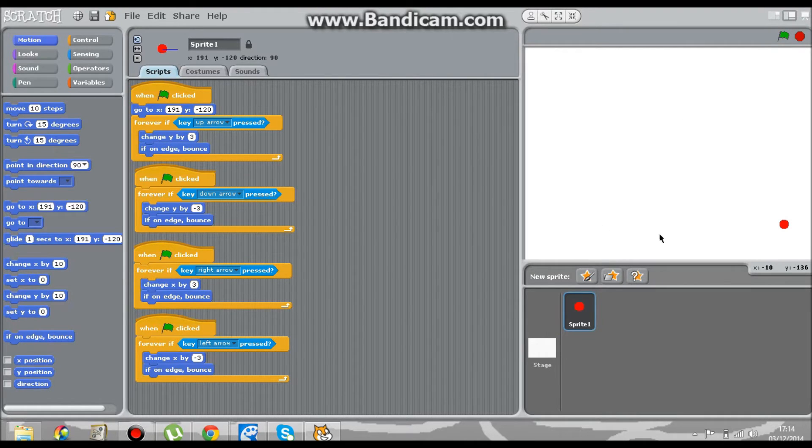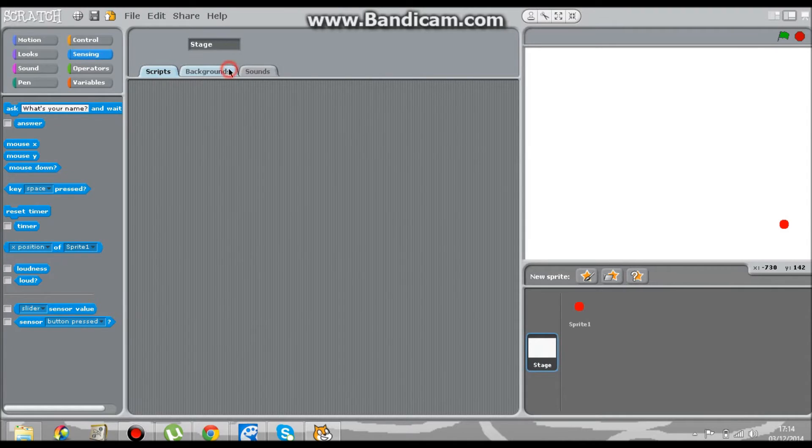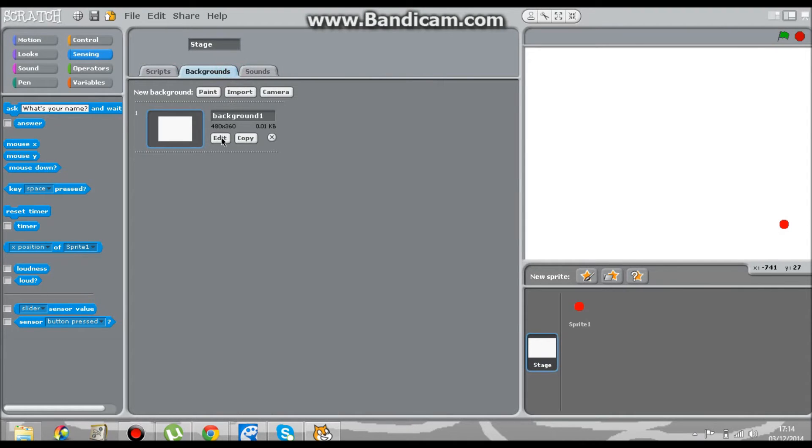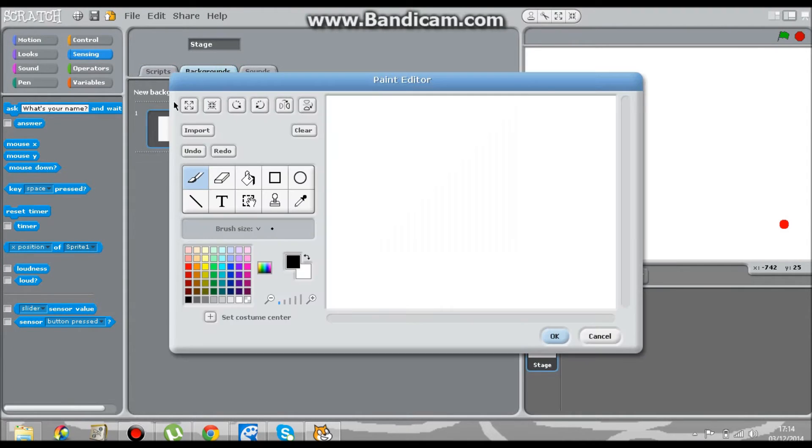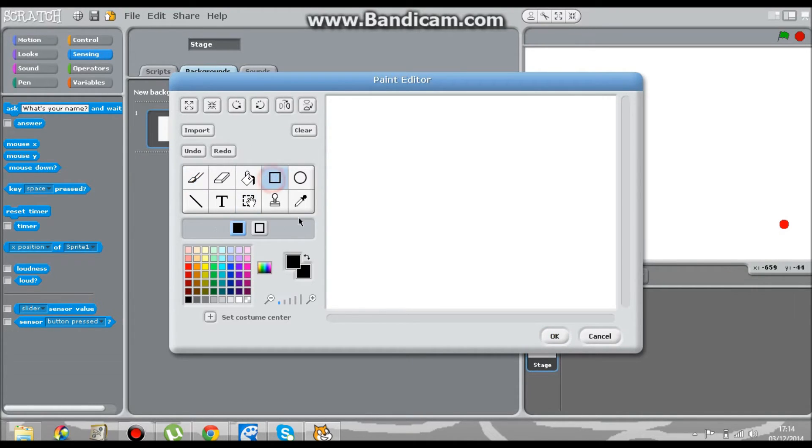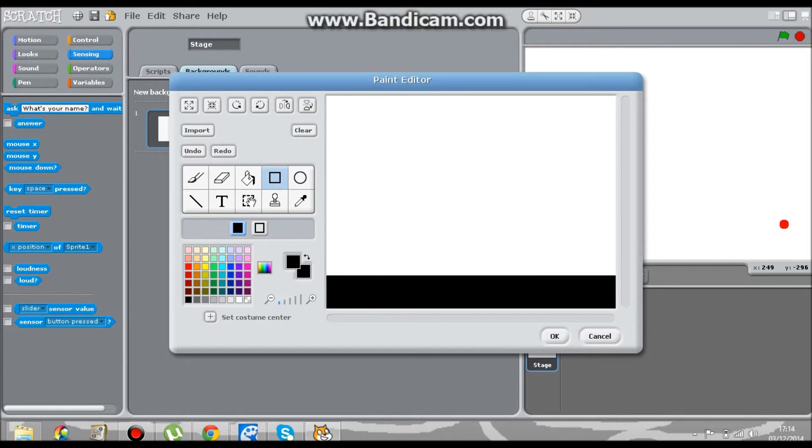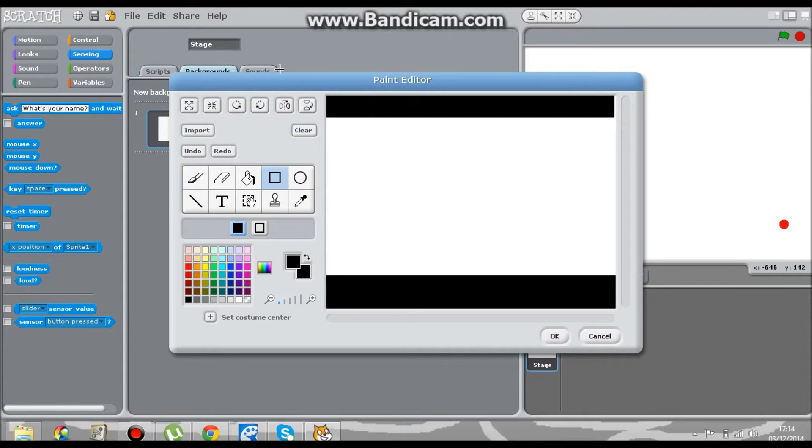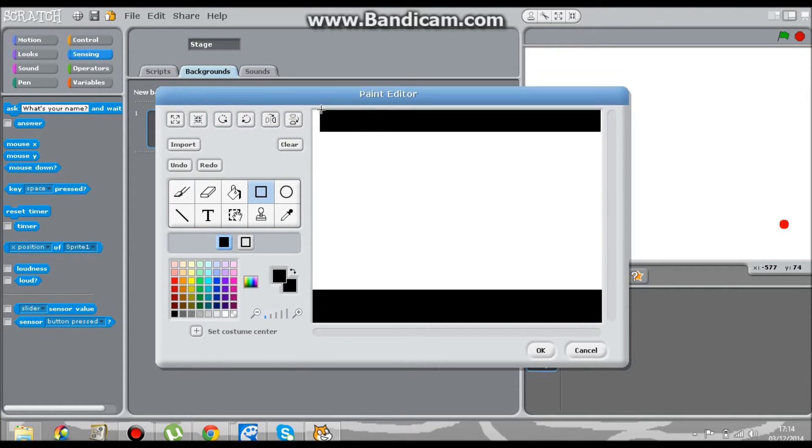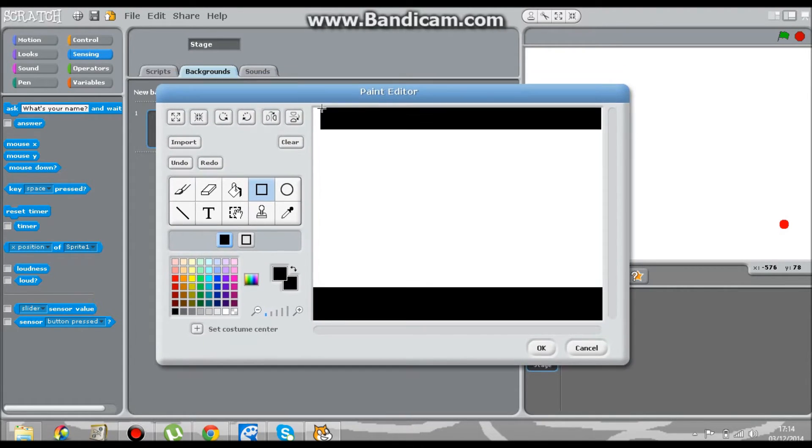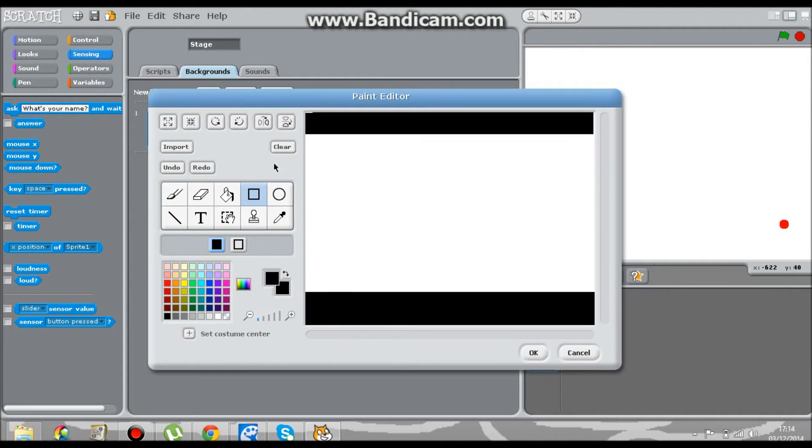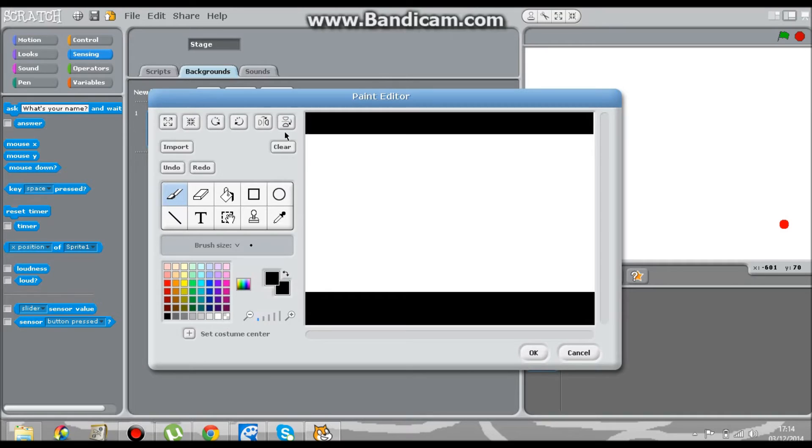Now we're going to create a background. Go to stage, backgrounds, and edit. You can do whatever type of background you want for your game. In my game I'm going to have a black square at the bottom and one at the top. I'm going to put a loop in like that.